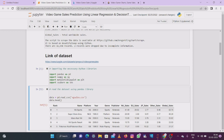Now we need to read the dataset from our drive. We read the dataset using the pandas library: data equals pd.read_csv, passing the file name as a .csv file, and read the CSV.